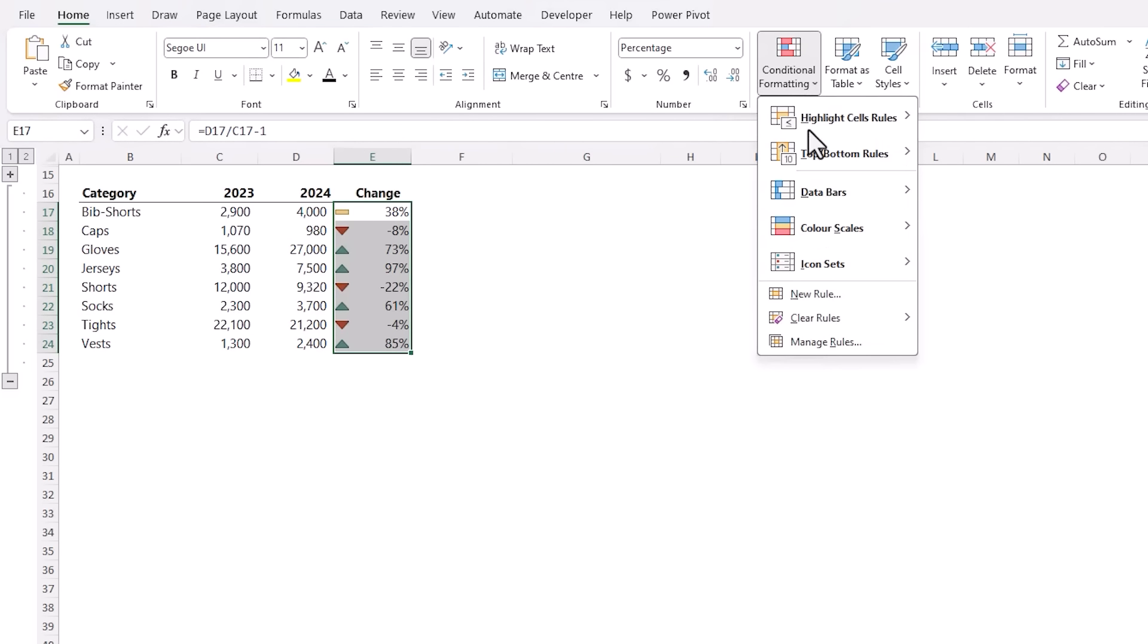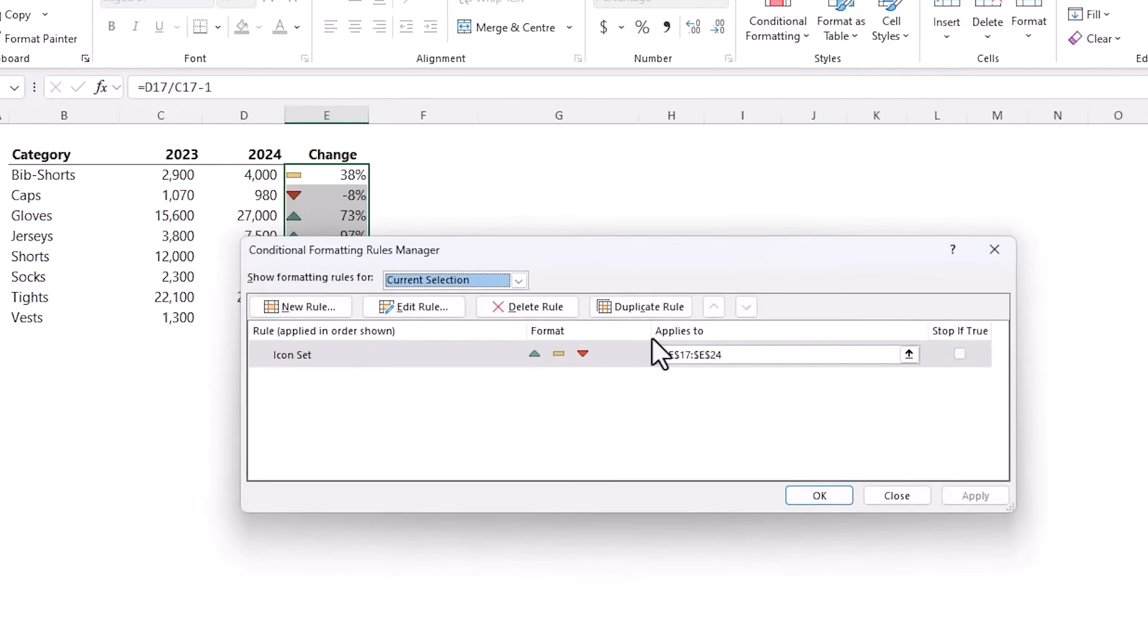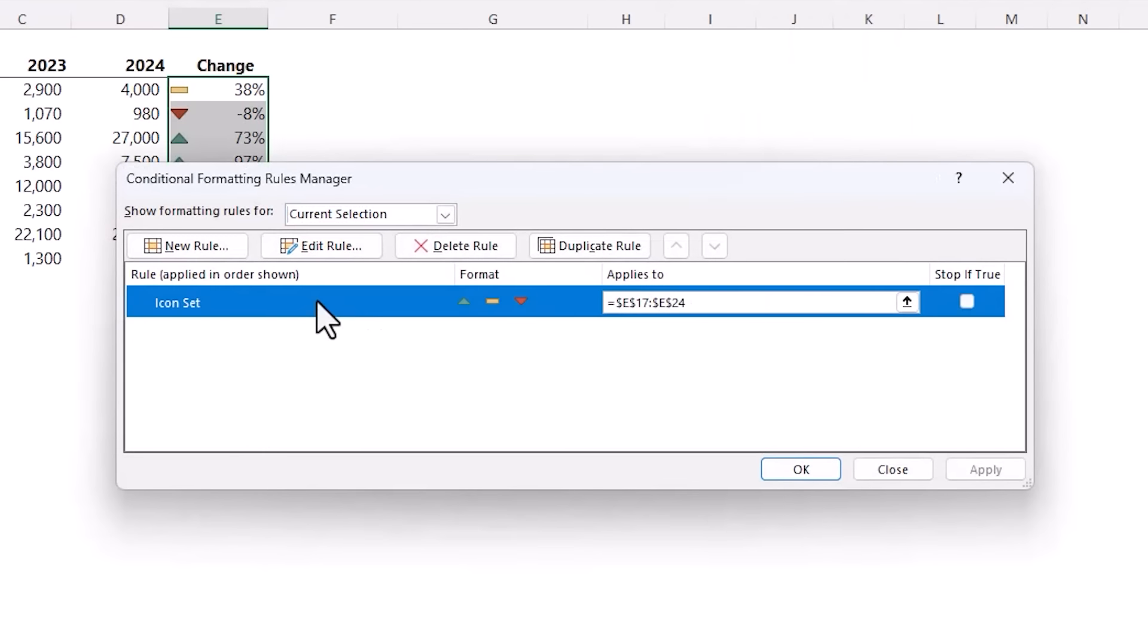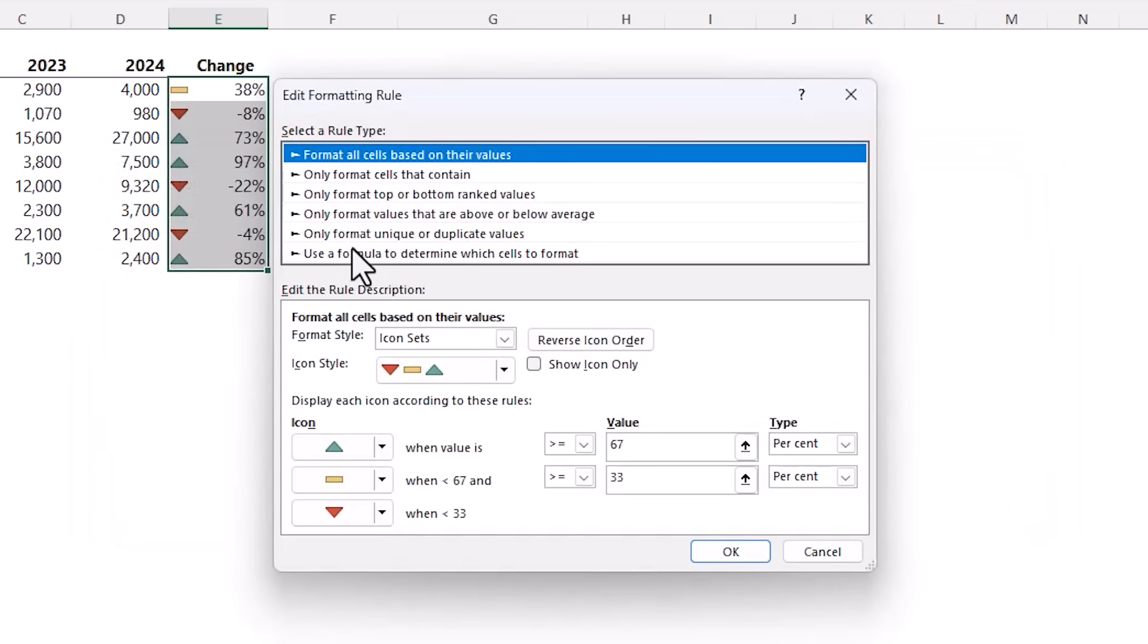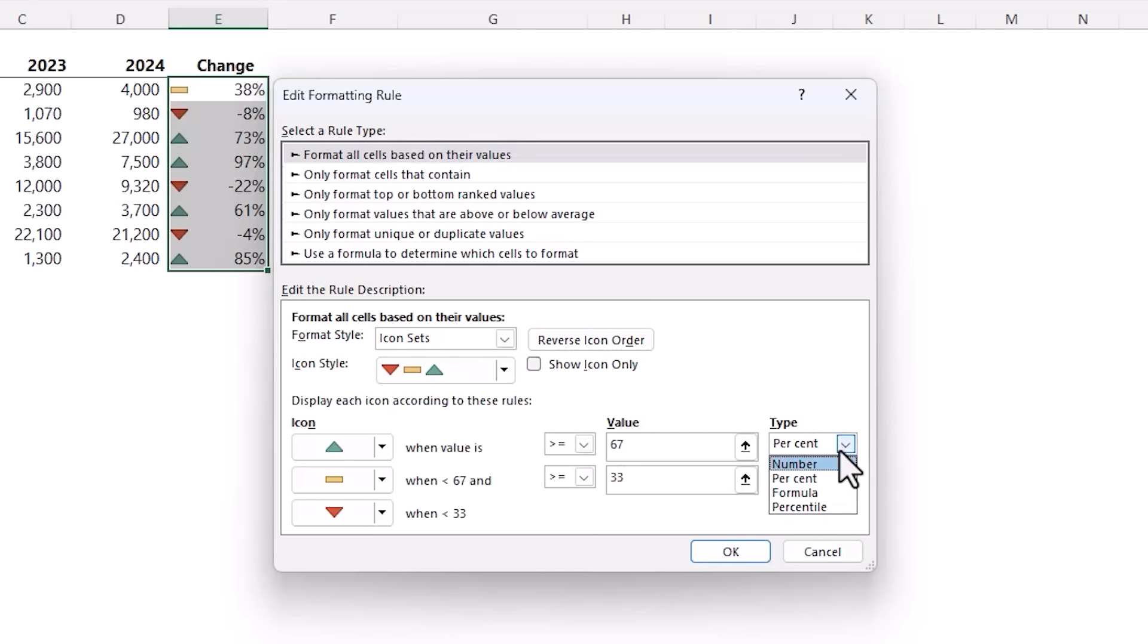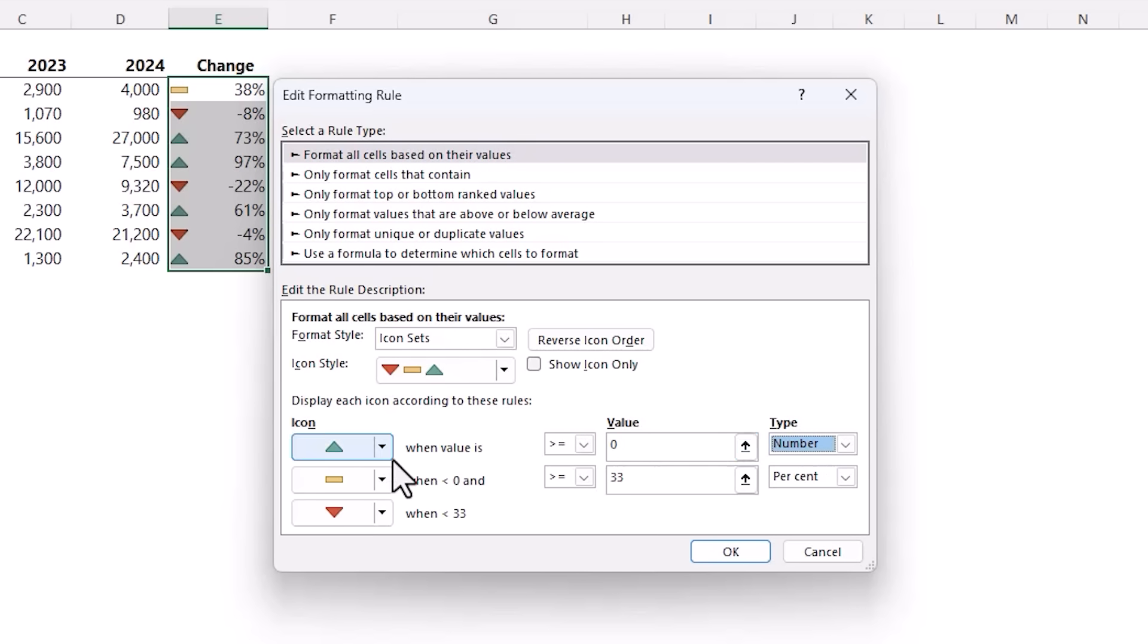I'll select the cells and then again on the Home tab of the ribbon, Conditional Formatting, Icon Sets and we've got this up and down triangle here. I'll select that one and then I'm just going to go back in and manage the rules. Click on this one, Edit Rule.